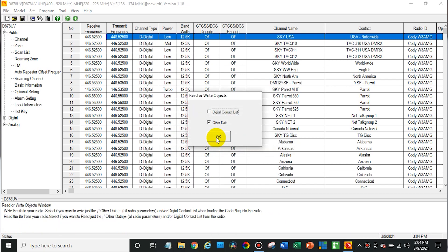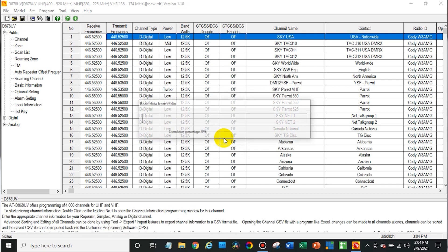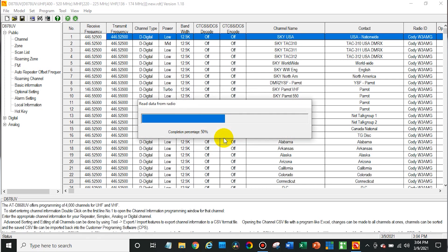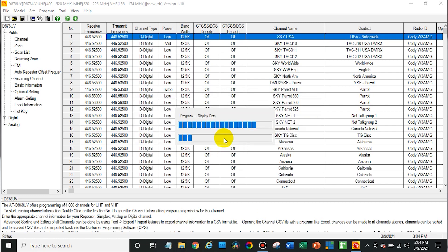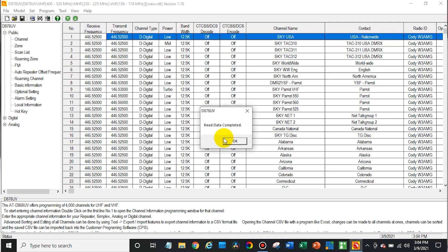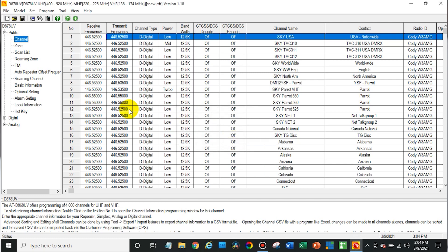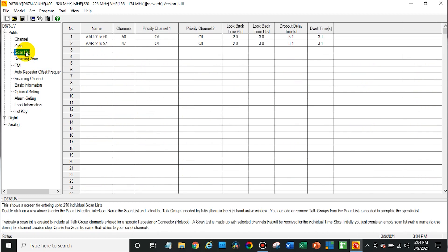Read data from radio — just the other data, that's all we need for now. And from here, we are going to go into scan list.